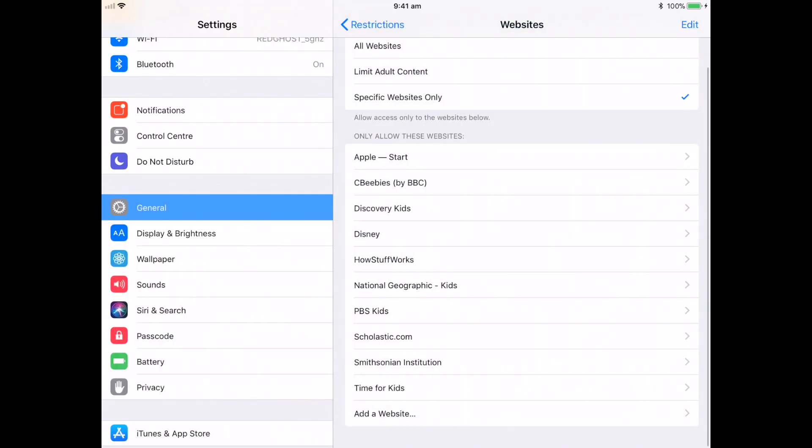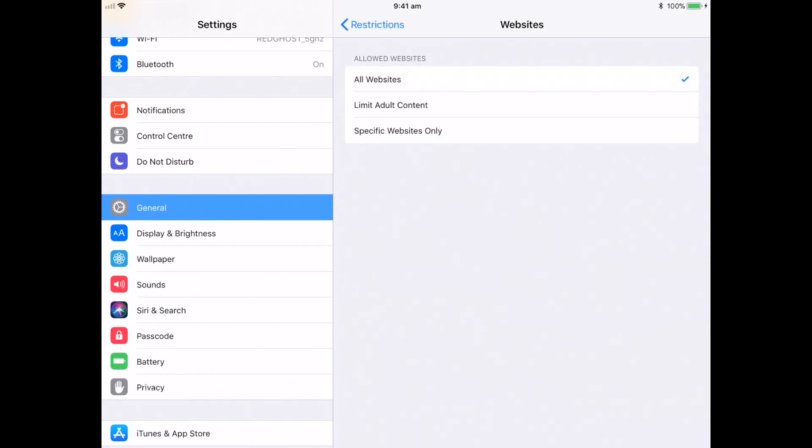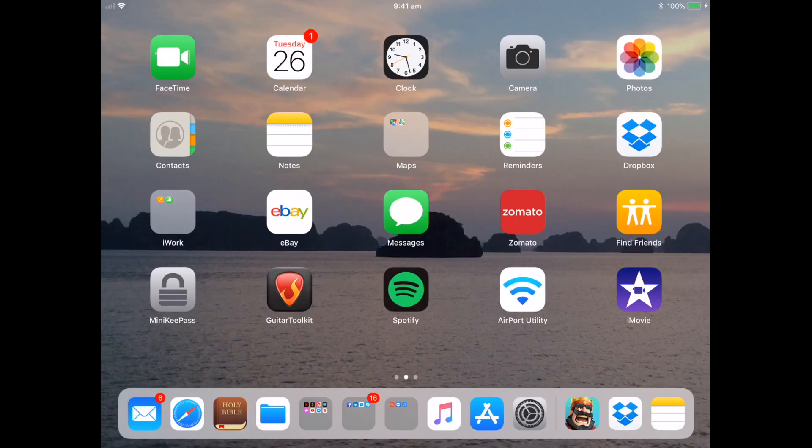So this is an extreme level of control where the Safari browser on your iPad will not be able to navigate to any single website unless it is listed as only allow these websites. That's an extreme measure if you really want to lock down content on your iPad. So we're just going to go back to all websites. So there you have it.